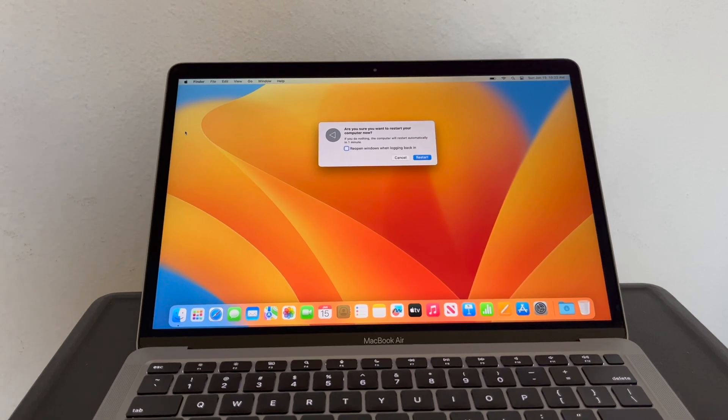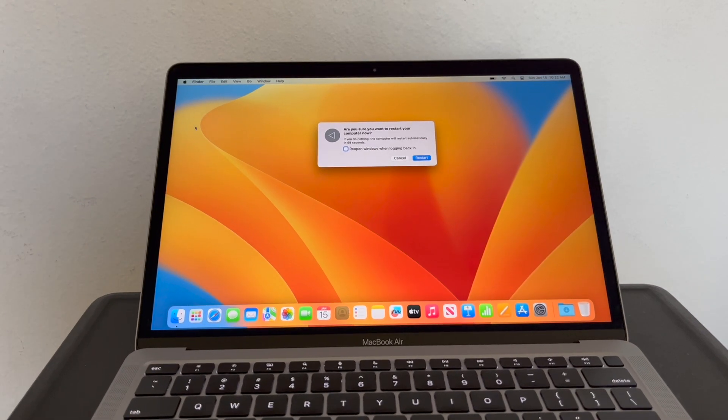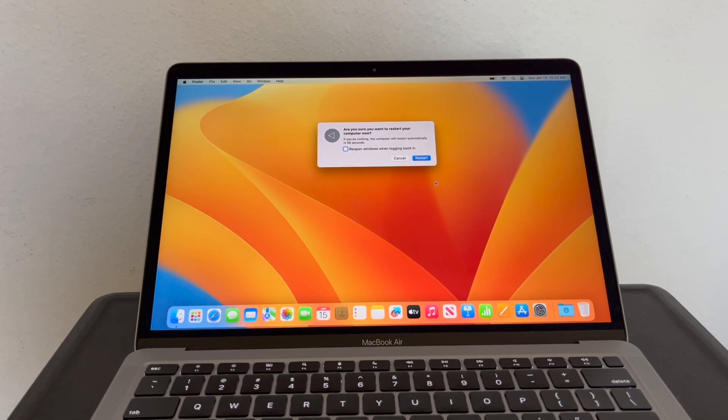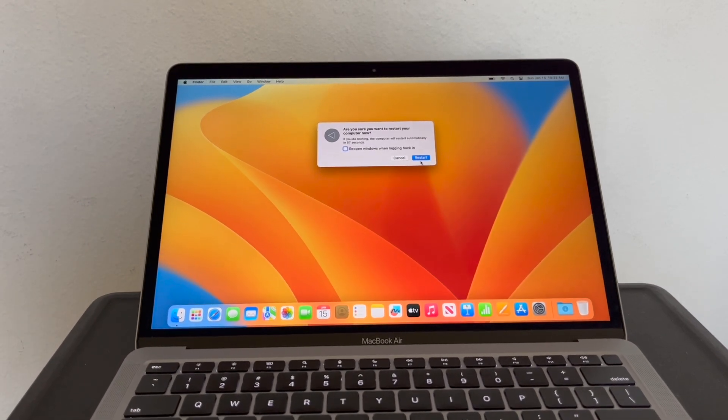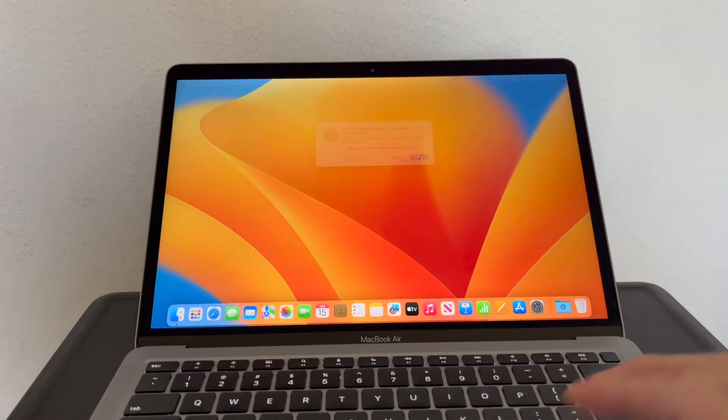Once you click Restart, click Restart again, and then hold the power button.